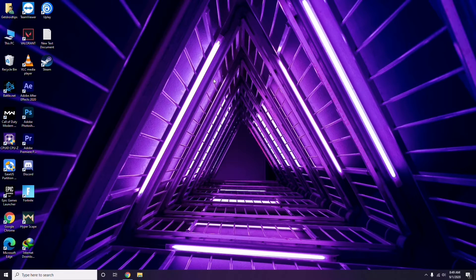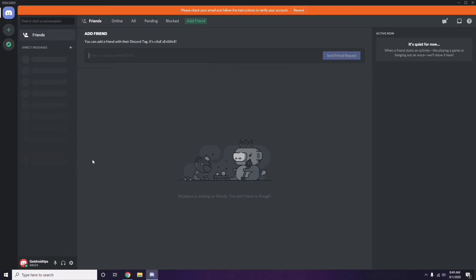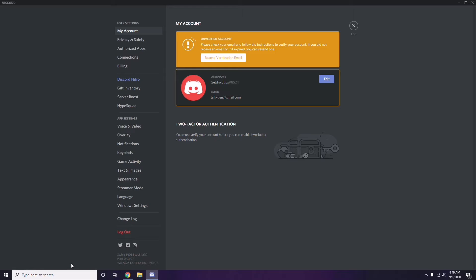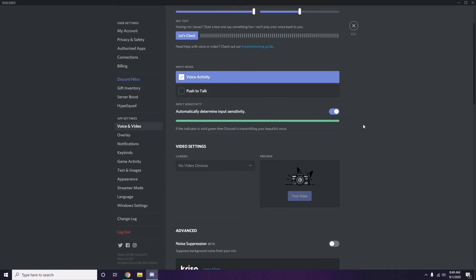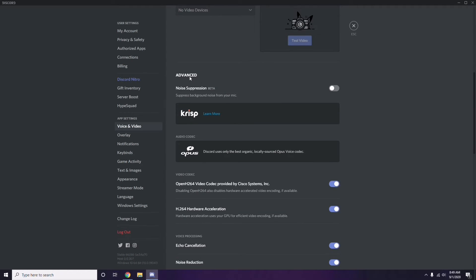The next step involves Discord. Open Discord, then click on User Settings — it's available at the bottom as you can see. From there, click on Voice and Video from the left sidebar. Then scroll down and you'll find Advanced options.